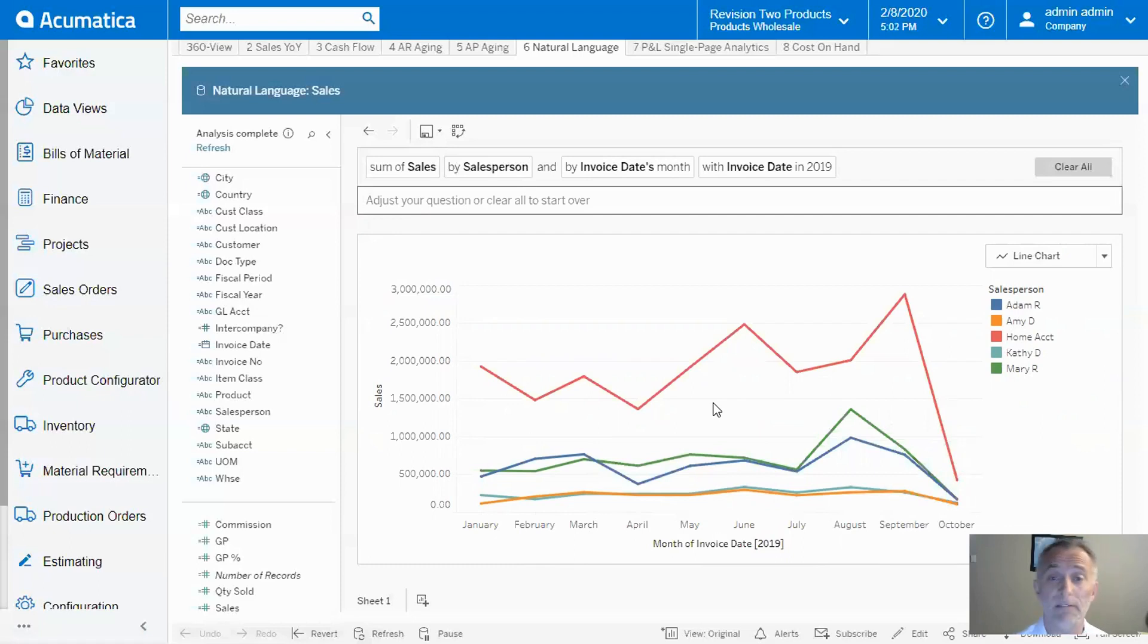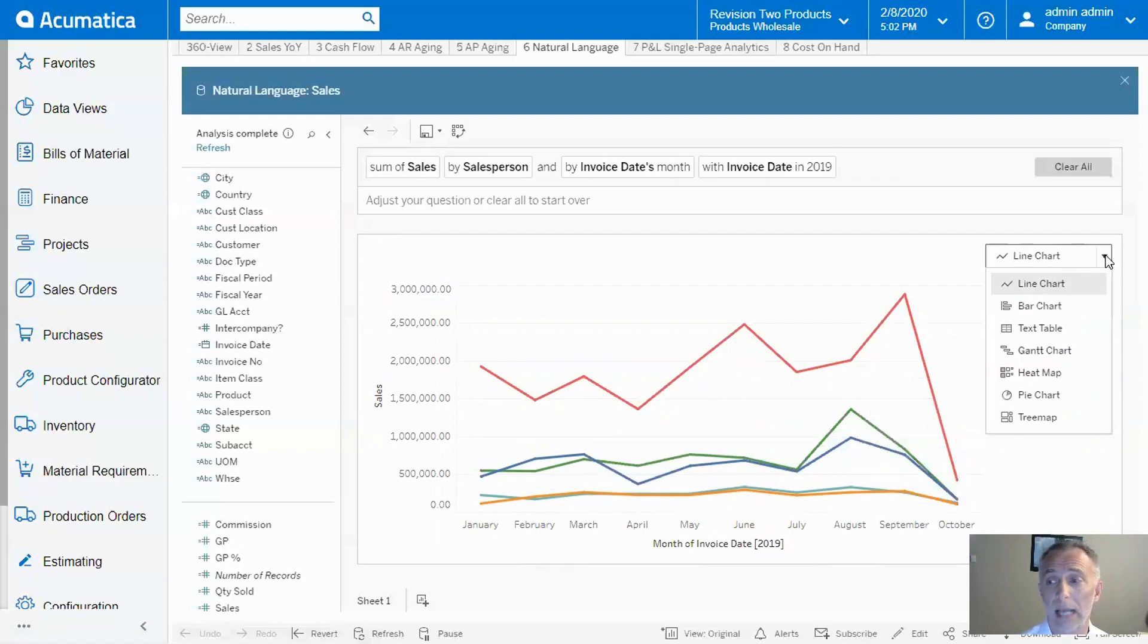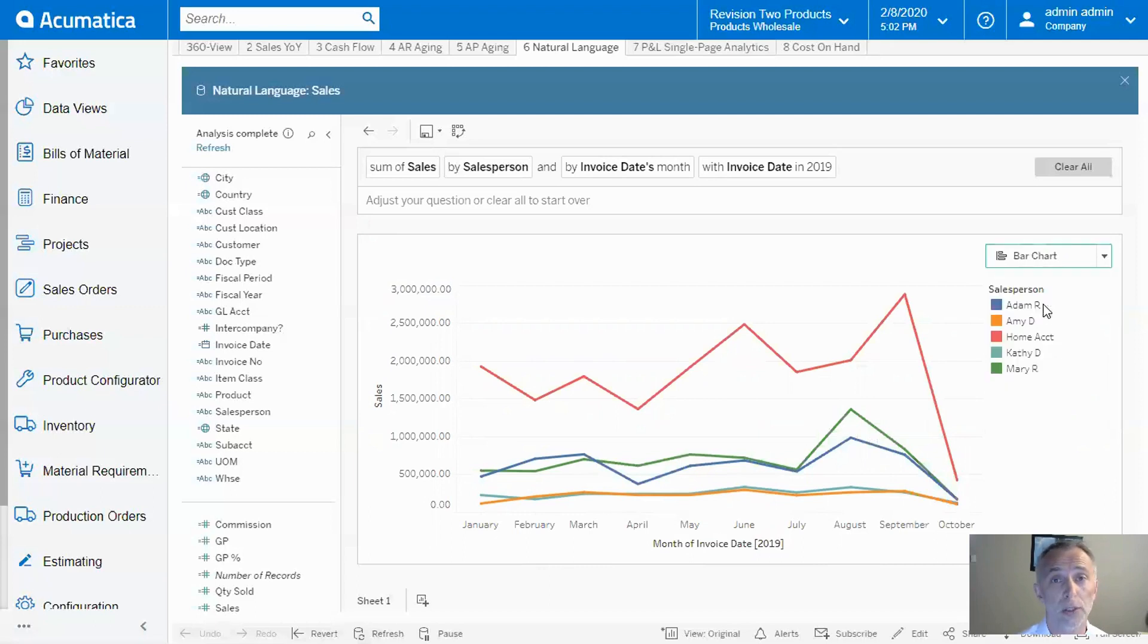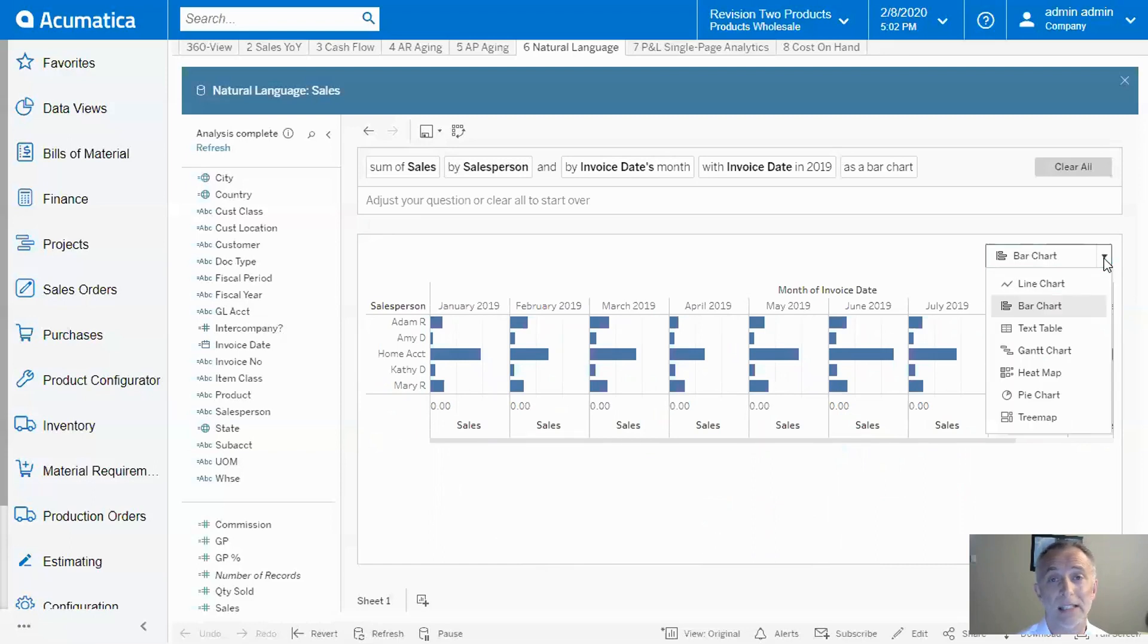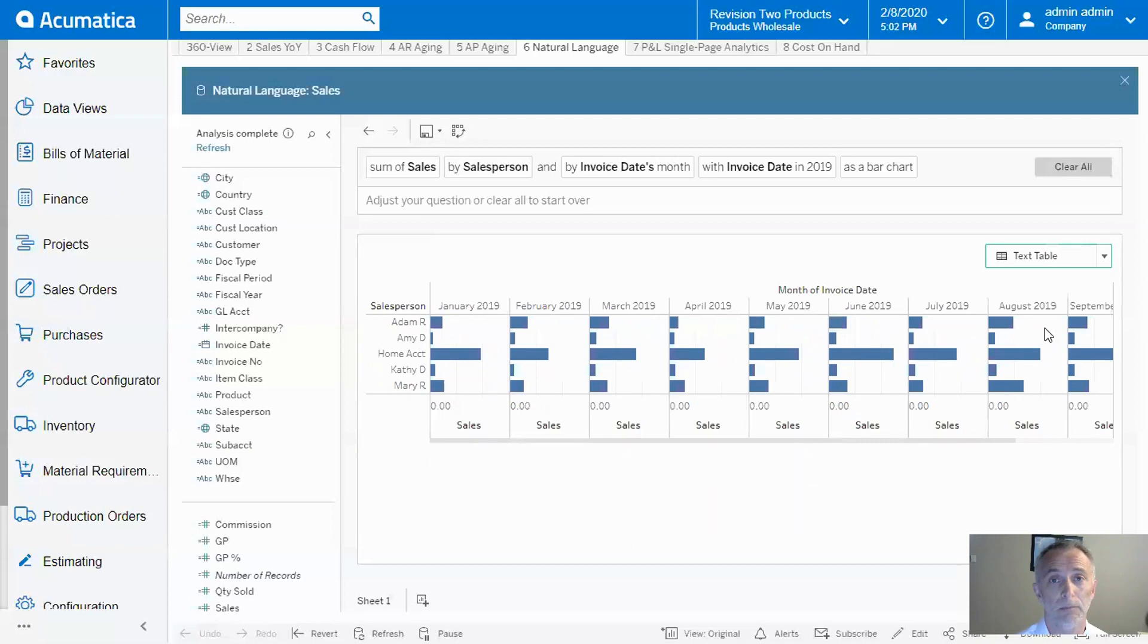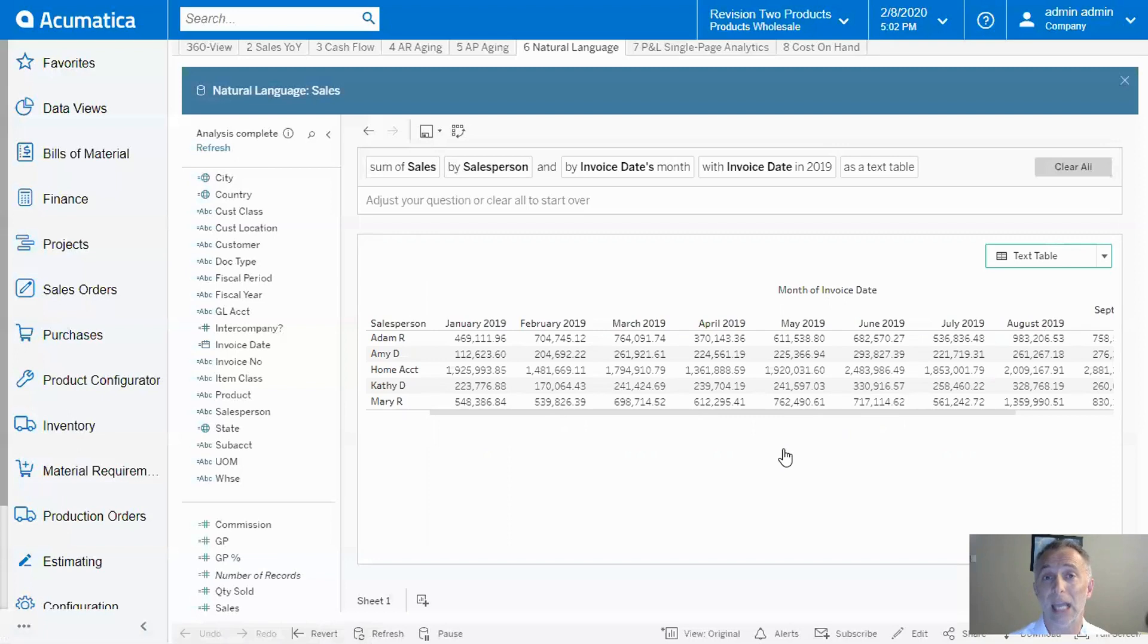Now, what if I want to see a different chart type? I can quickly change it by choosing the options here, such as bar chart. Or maybe I want to see the numbers by the penny—I choose text table. The point is, you just use natural language to get answers to your questions.